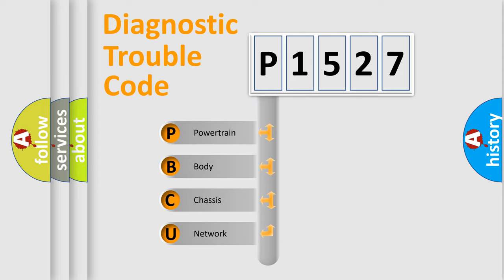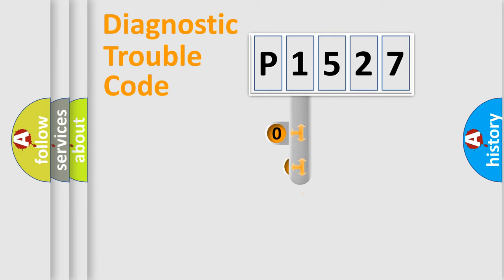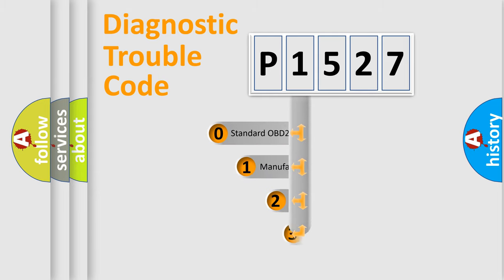We divide the electric system of automobiles into four basic units: Powertrain, Body, Chassis, and Network. This distribution is defined in the first character code.